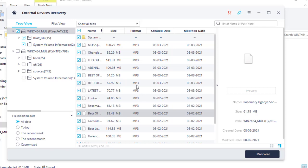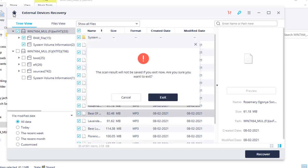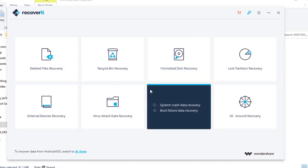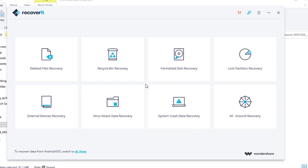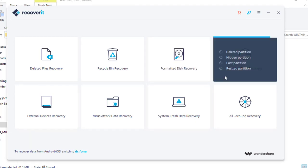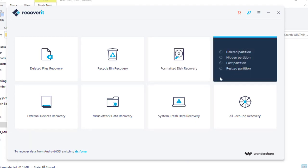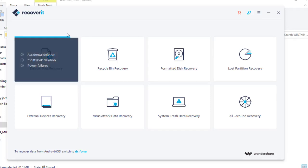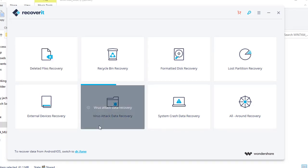And besides that, you can use this software to do the following. Recycle bin recovery. Let's say previously you deleted some data and they went to recycle bin, but now you want to recover them from there. You can come under here. Formatted disk recovery, come under here. Lost partition, you come under here. Guys, this software is just amazing. Kindly download this software, install in your computer and carry out these operations.